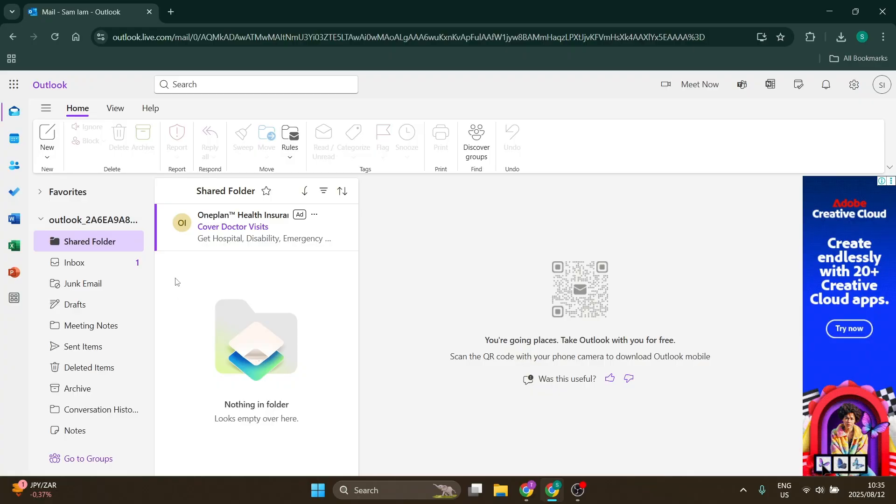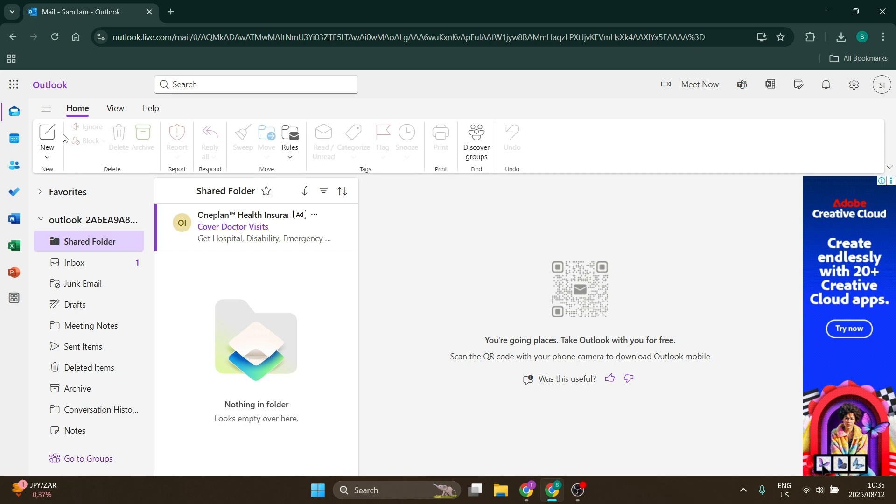Welcome to the channel, ladies and gentlemen. Today I'm going to show you how to create a group in Microsoft Outlook. All right, so we are in our browser right over here and we are in outlook.live.